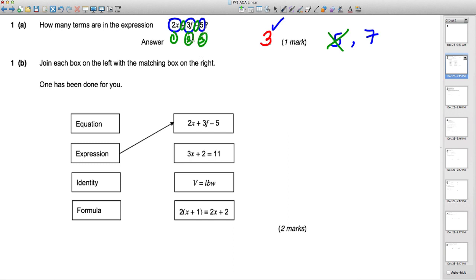Next question: join each box on the left with the matching box on the right. This expression has algebra letters, numbers and operations but no equal sign, so it's clearly an expression. An equation has an equal sign that you can solve — for example, you could subtract 2 from both sides and divide by 3 to get x equals 3.